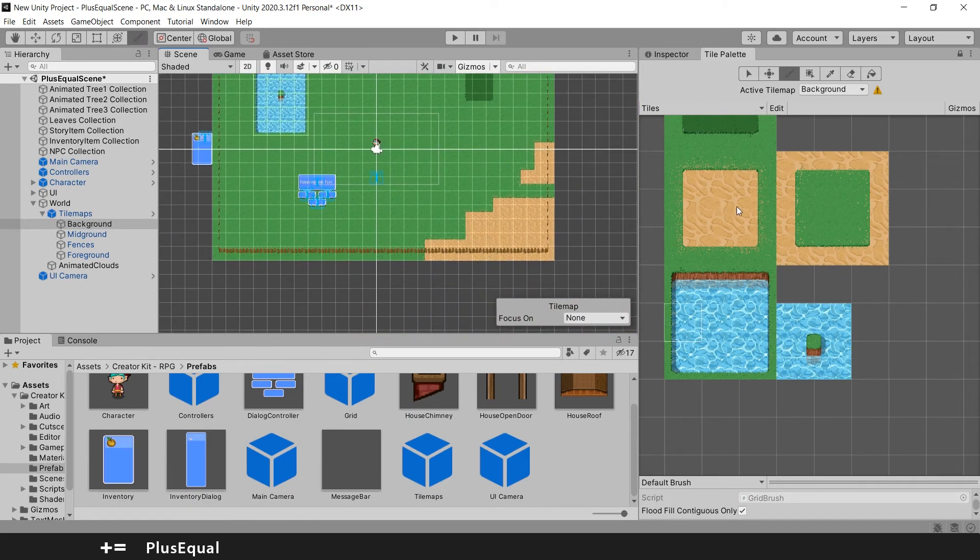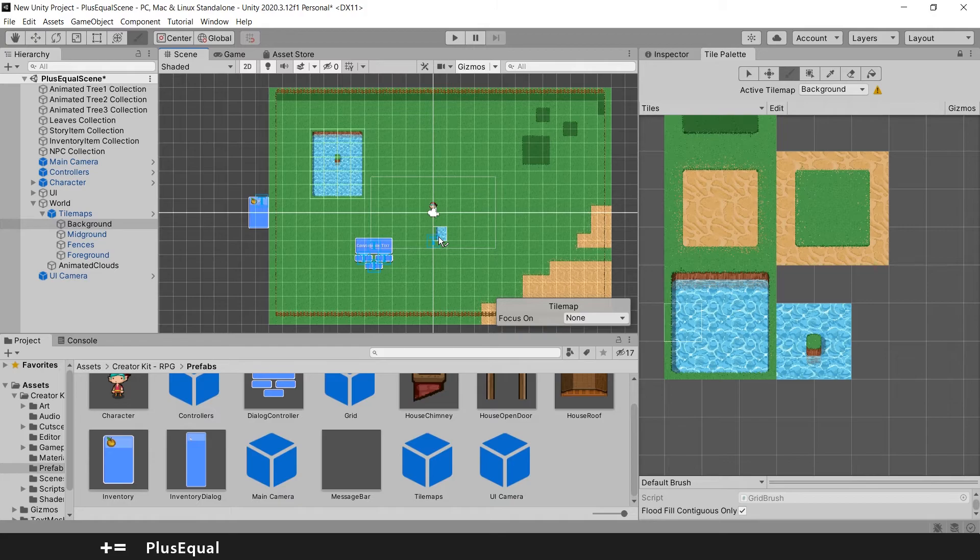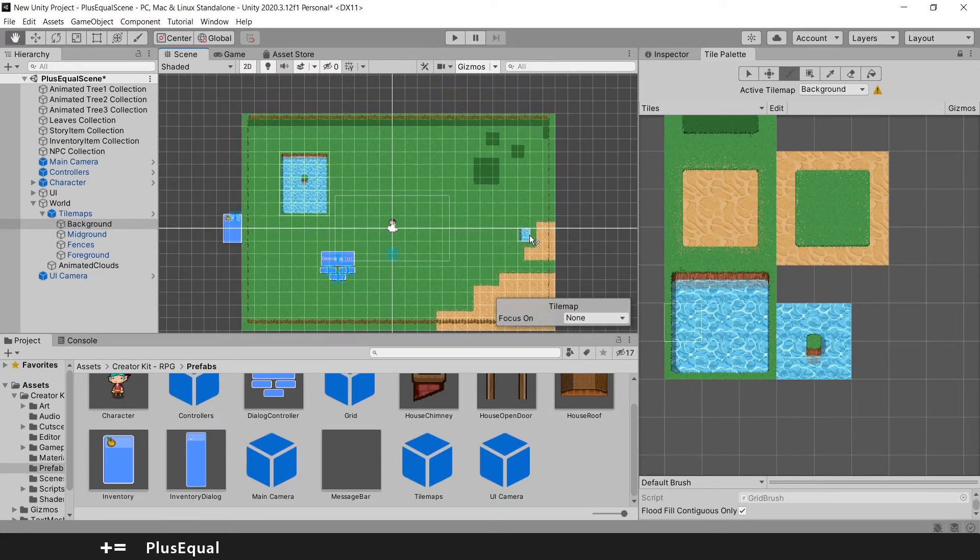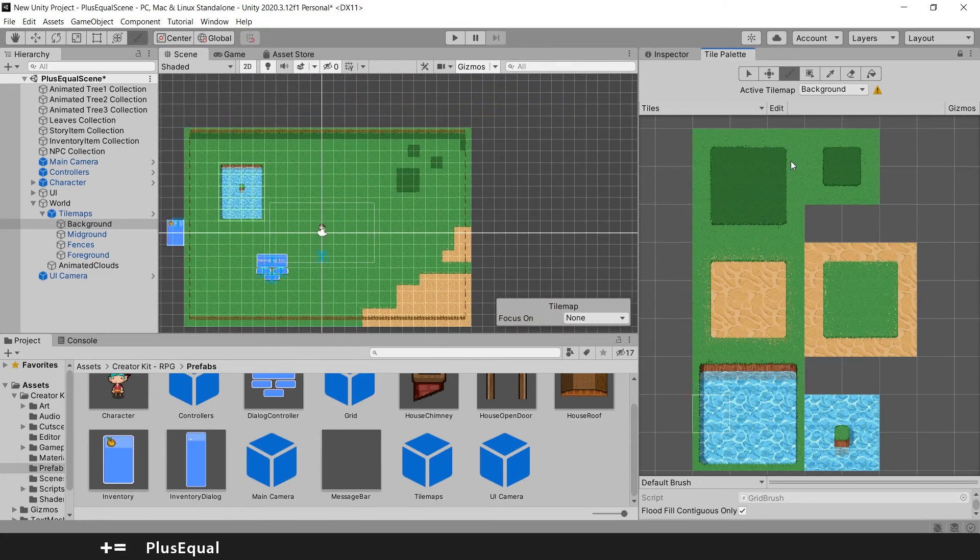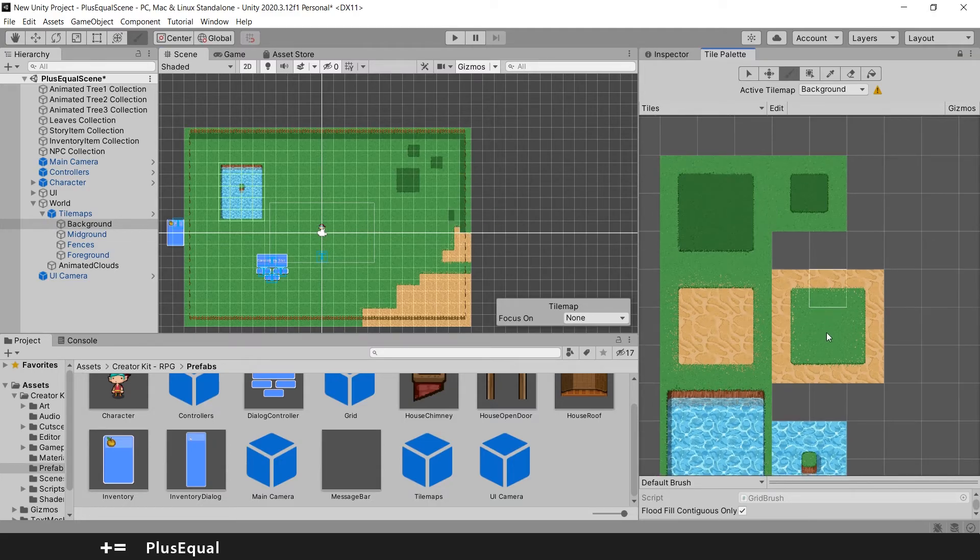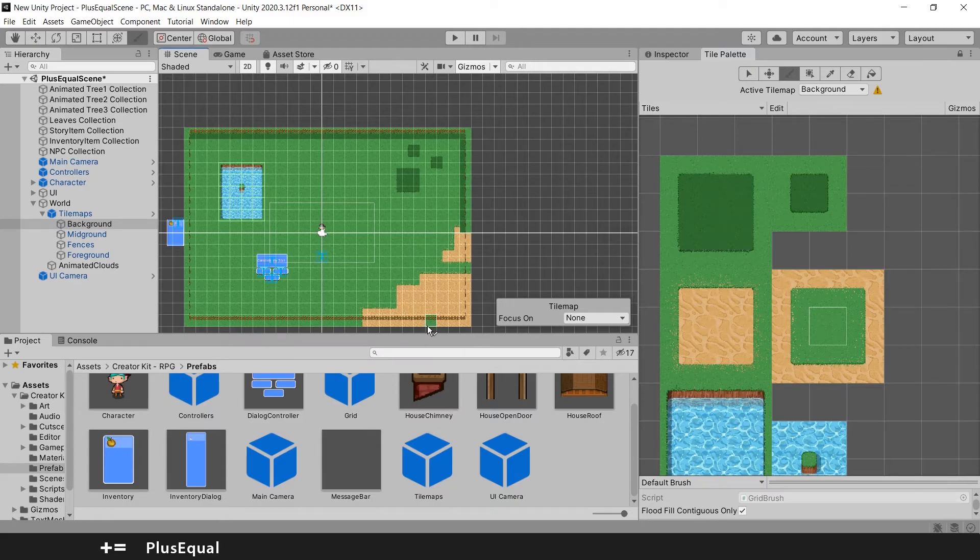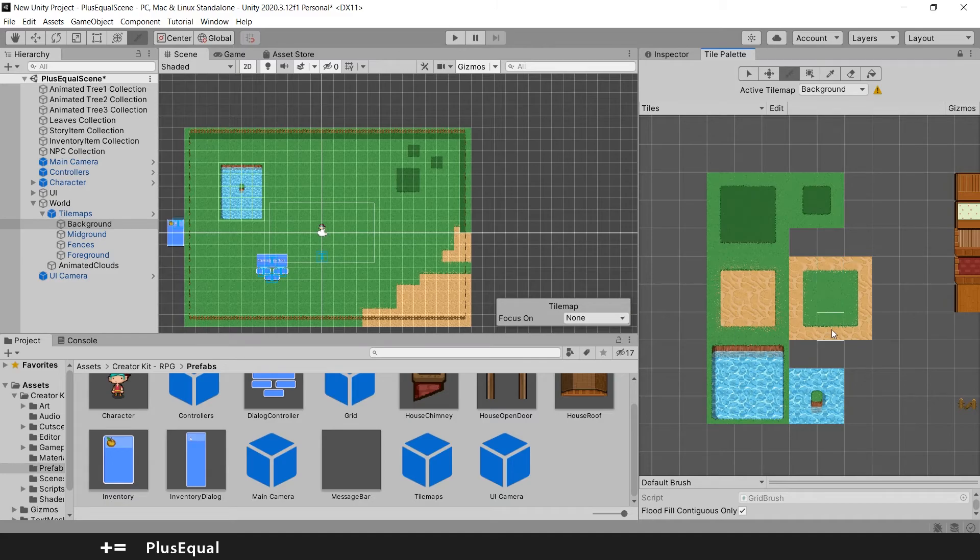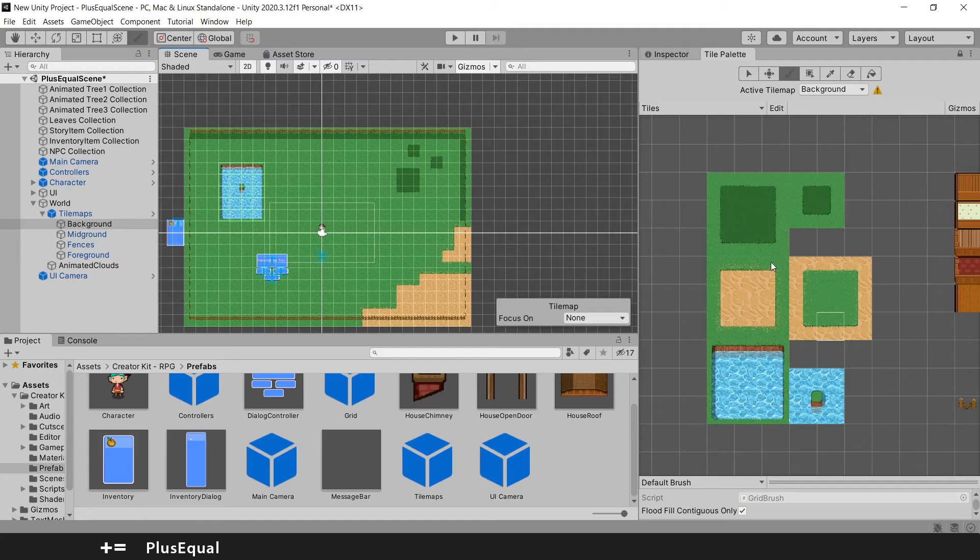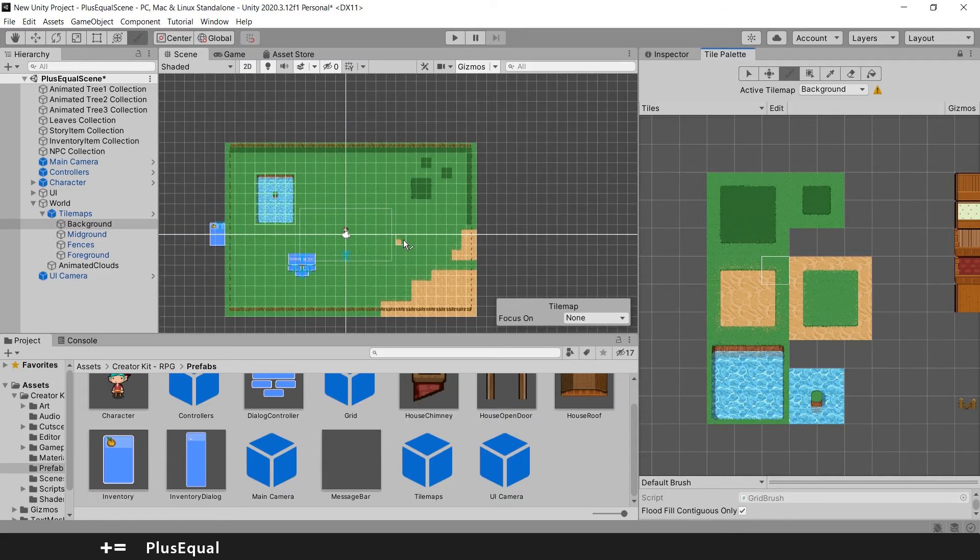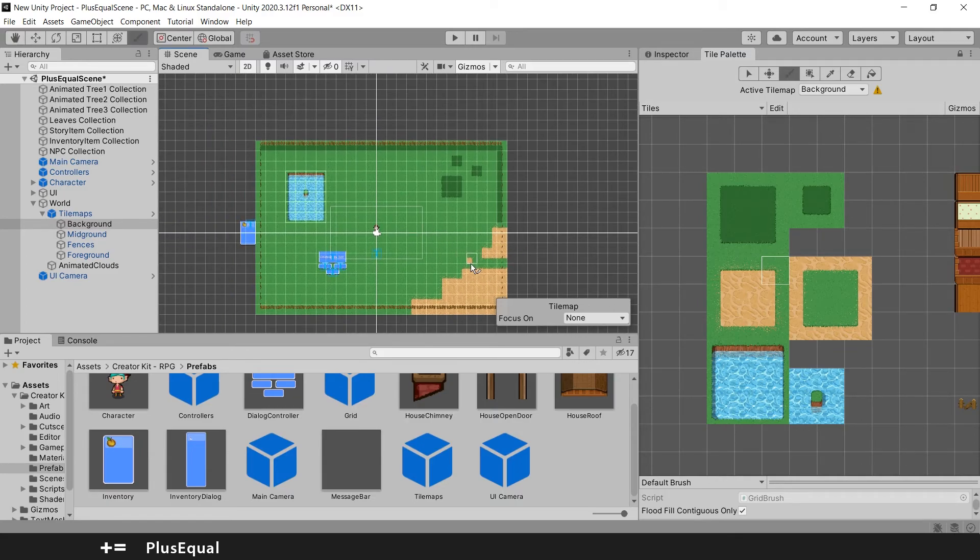You can also do the same for these ones, but it is pretty much the same so I won't do it for now. I think you get the idea. To make this consistent I will just paint until here. Let me paint with simple grass here. I think that's it. I will leave something like this.